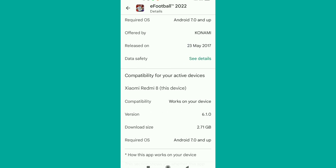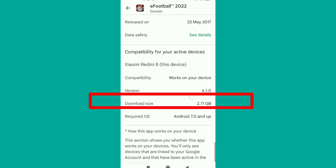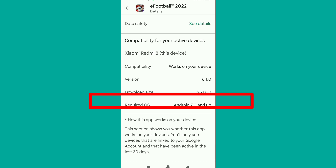This is my device — the Xiaomi Redmi 8. For this device, it's showing as compatible. But you need to make sure you check the compatibility for your own device.